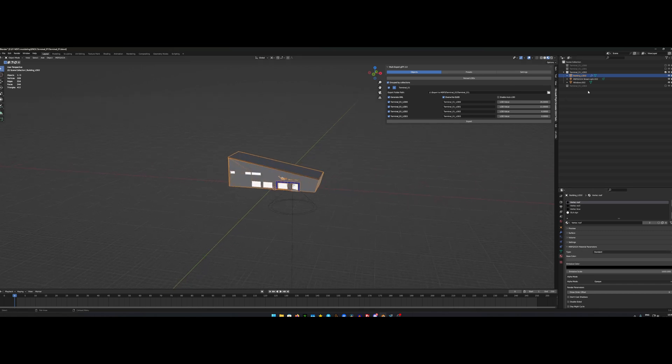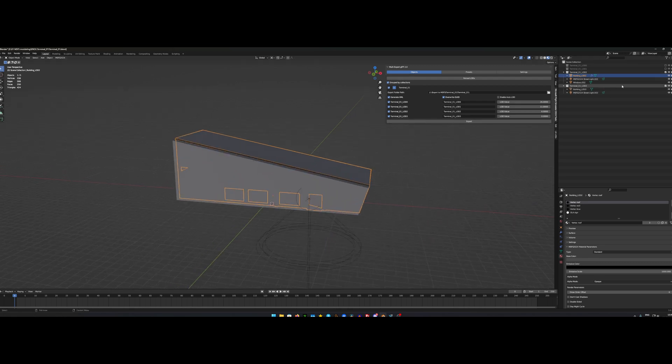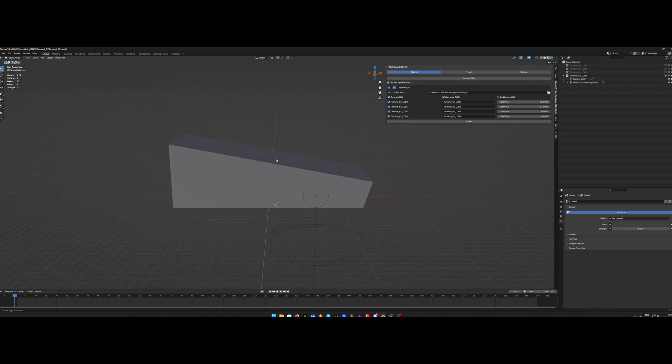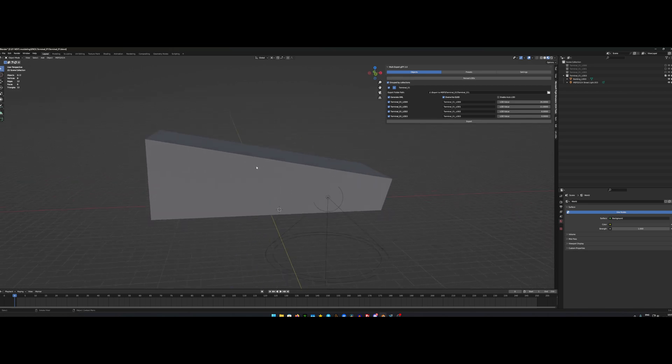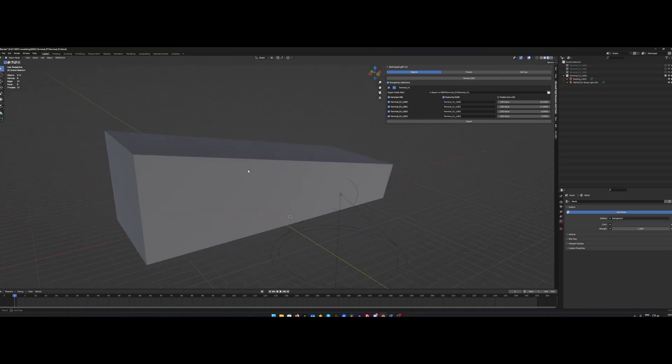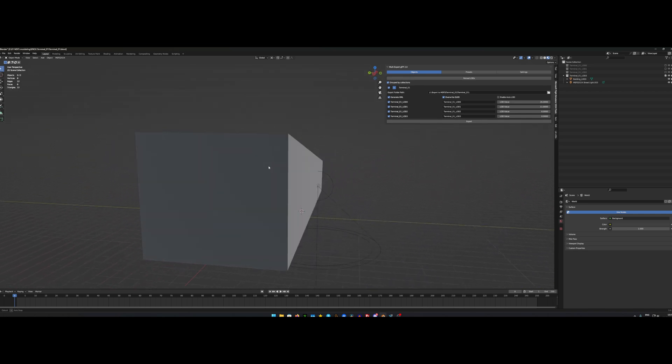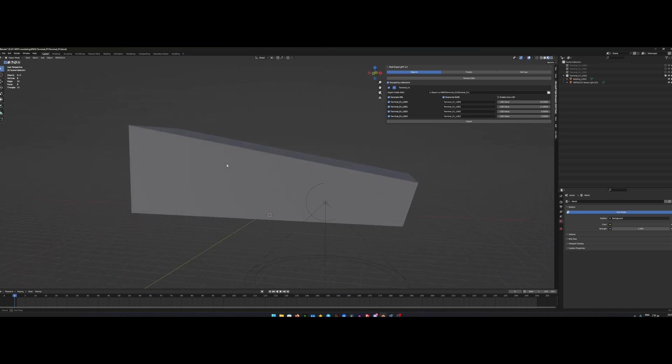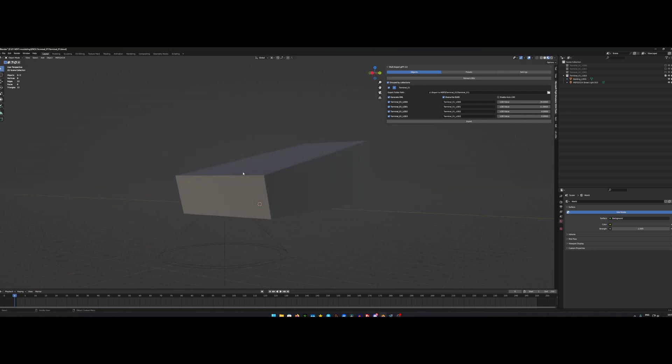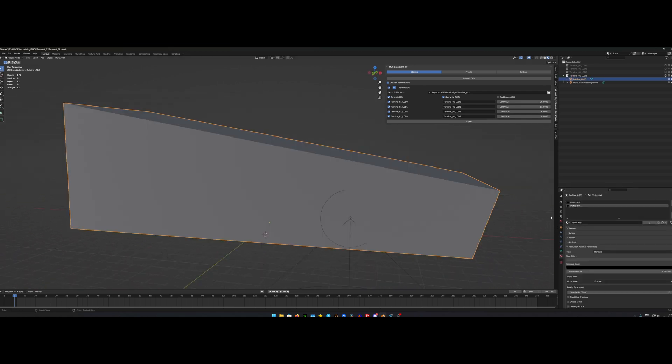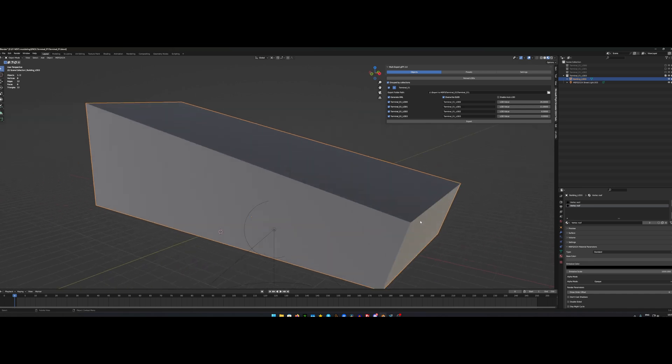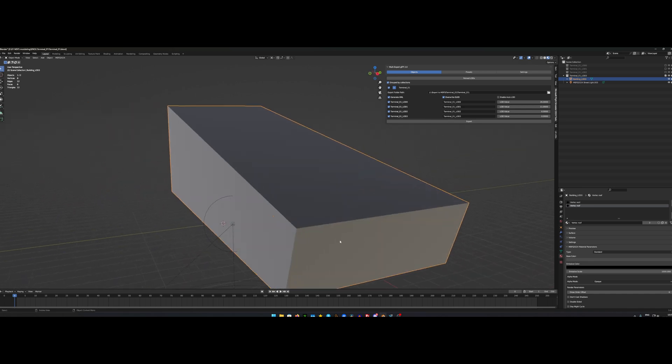And then for the last LOD, the LOD number 3, I actually just made a plain box with 8 vertices. That just mimics the other objects. And once again, just a plain color to it. Or two colors, one for the walls and one for the roof.